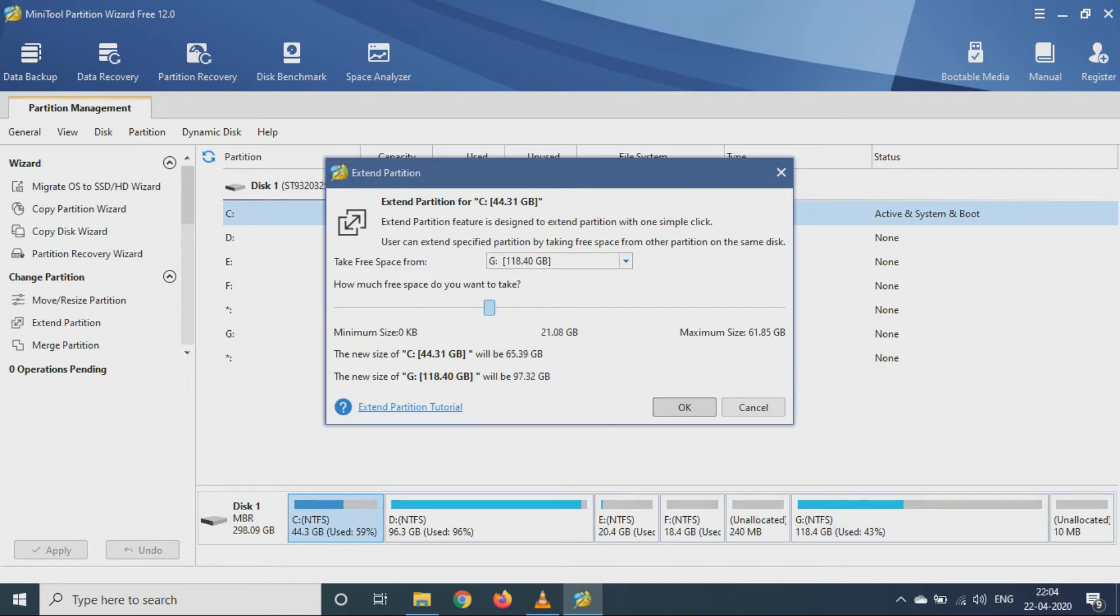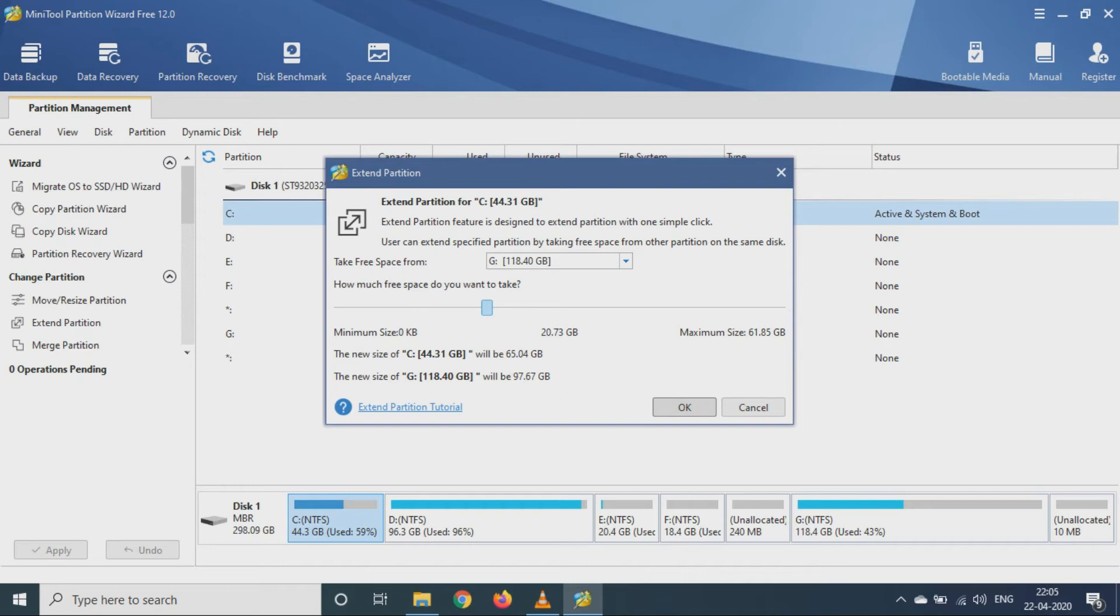Then I will click on OK button. So as you can see, this will be the new size of C drive, that is 65.04 GB, and this one is the previous size, you can say the old one.